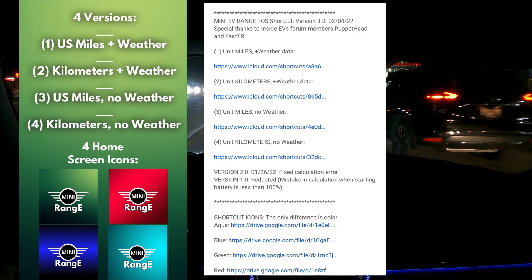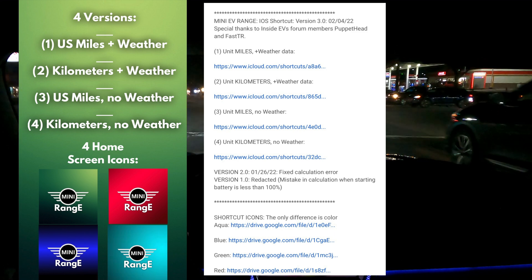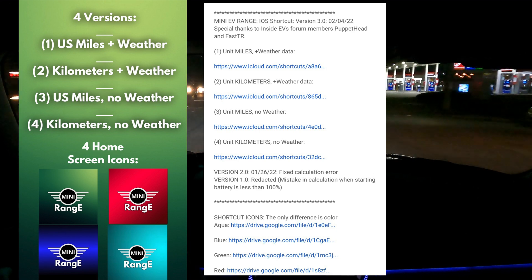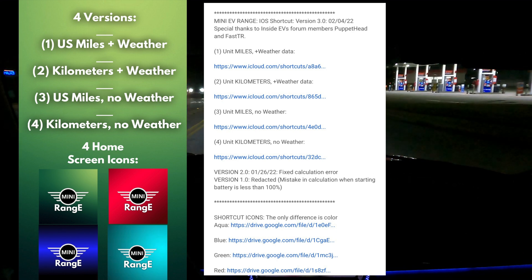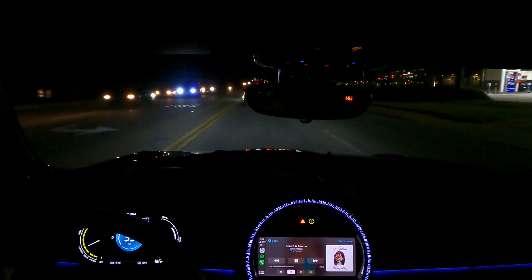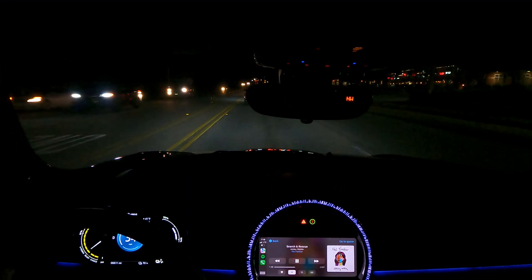I also added new home screen icons, so now you have a choice of aqua, red, blue, or green. Links to each of these files are in the video descriptions.